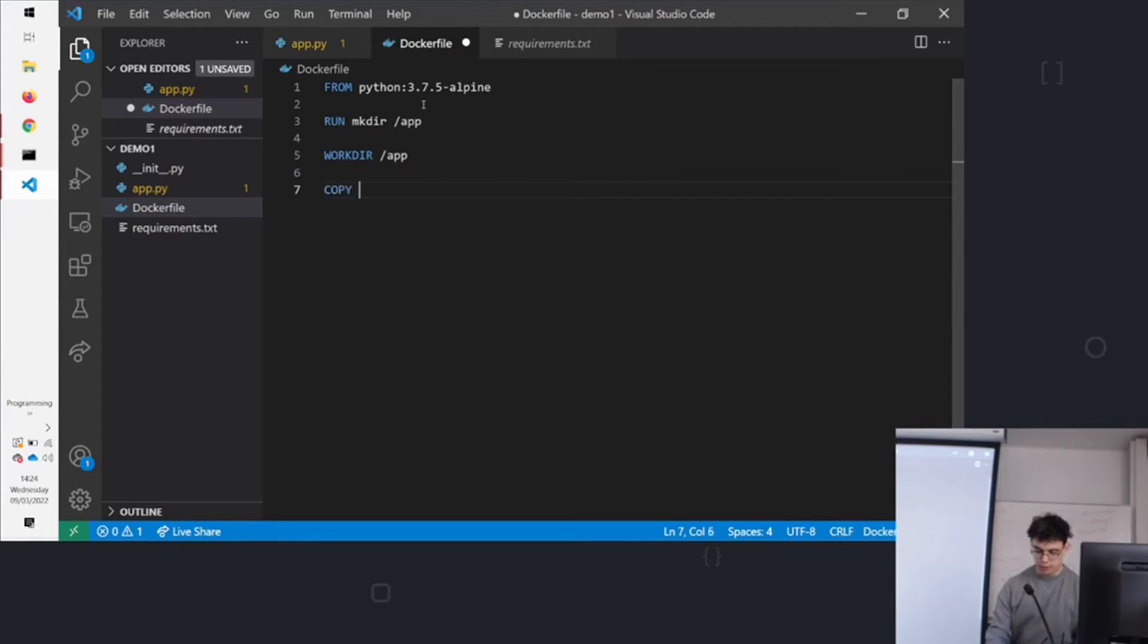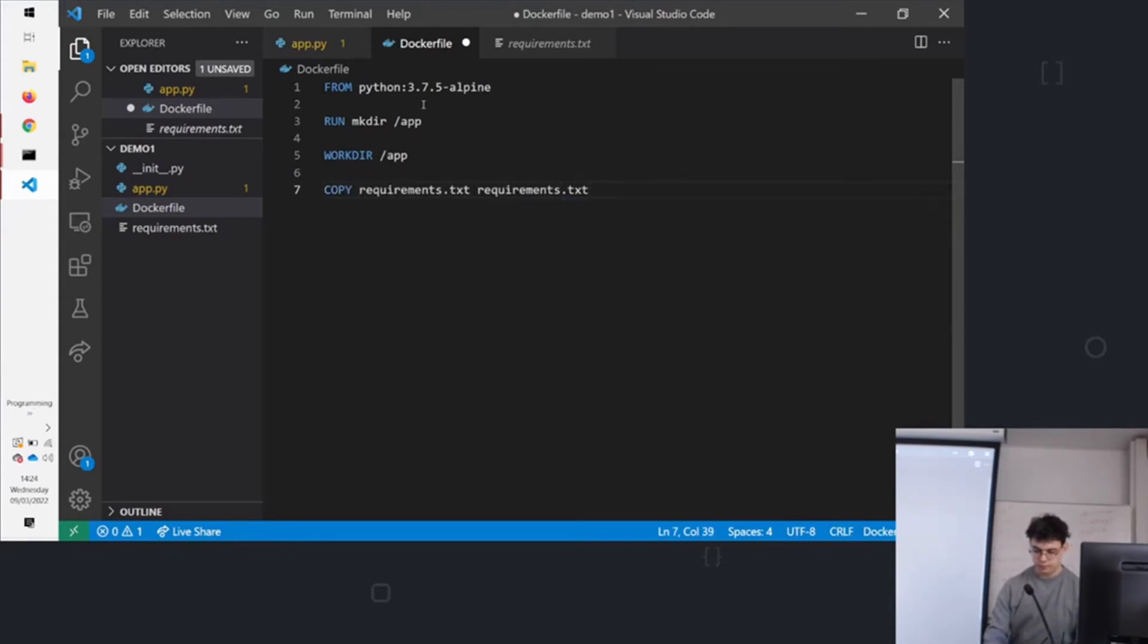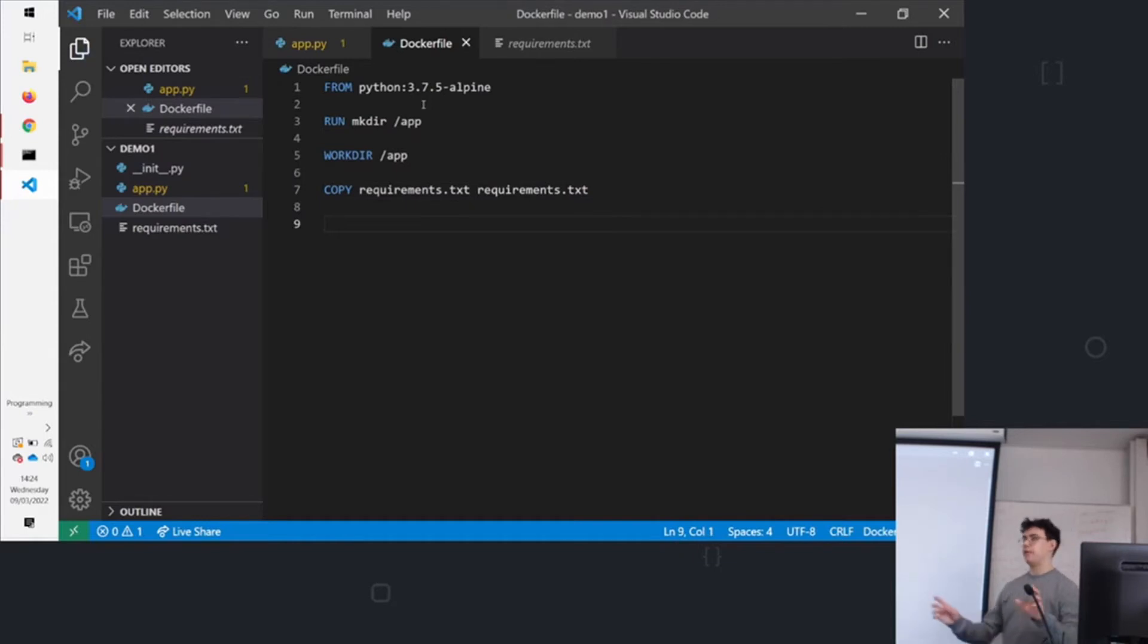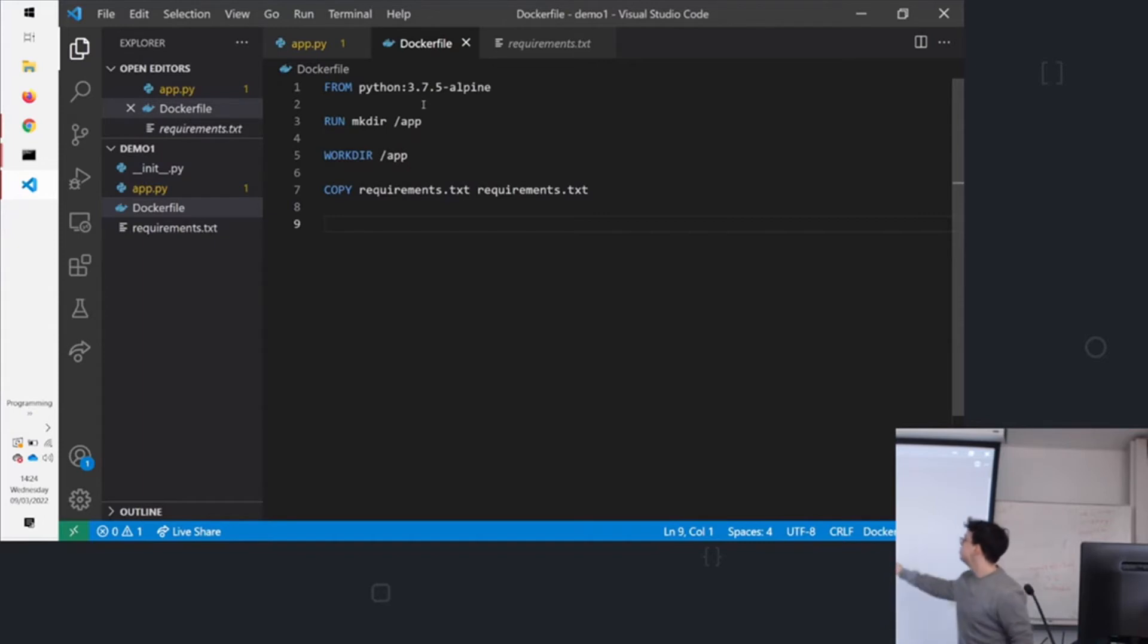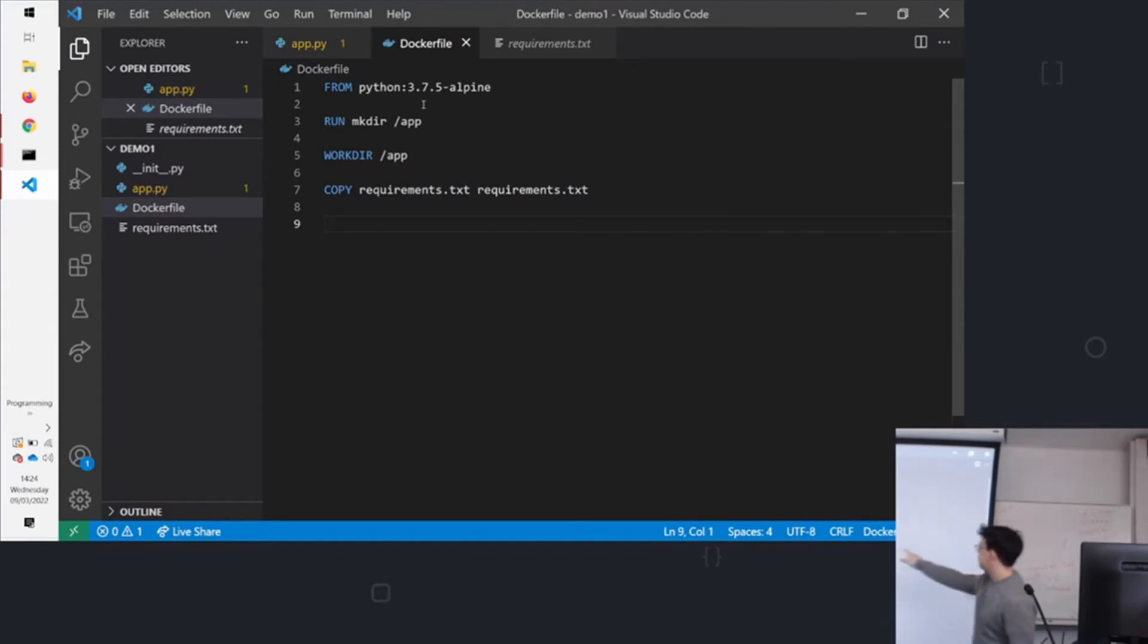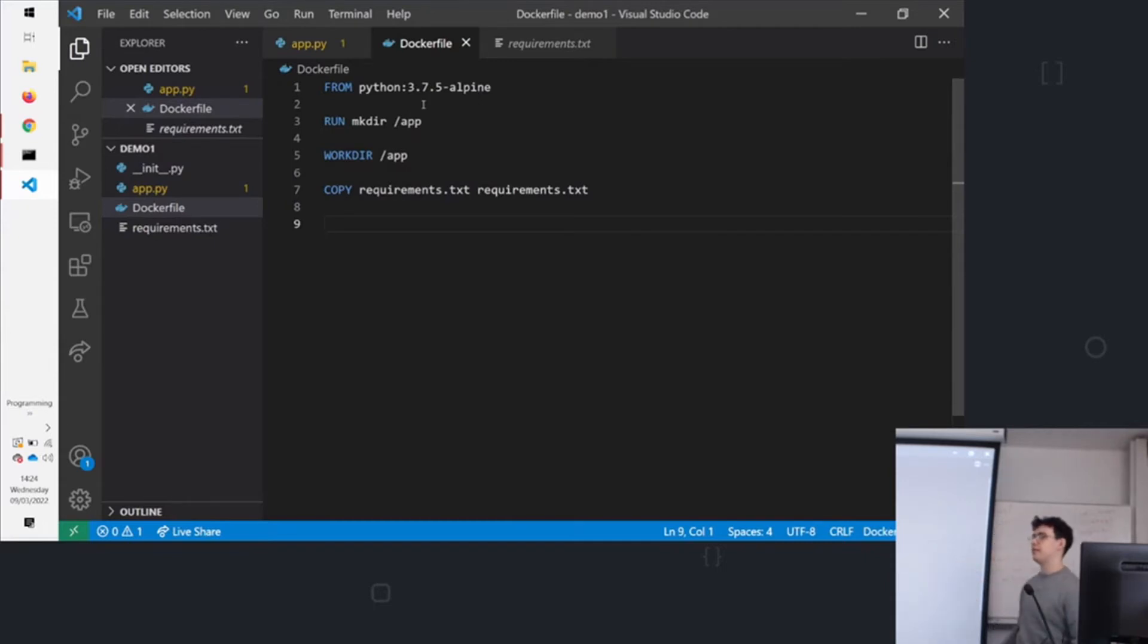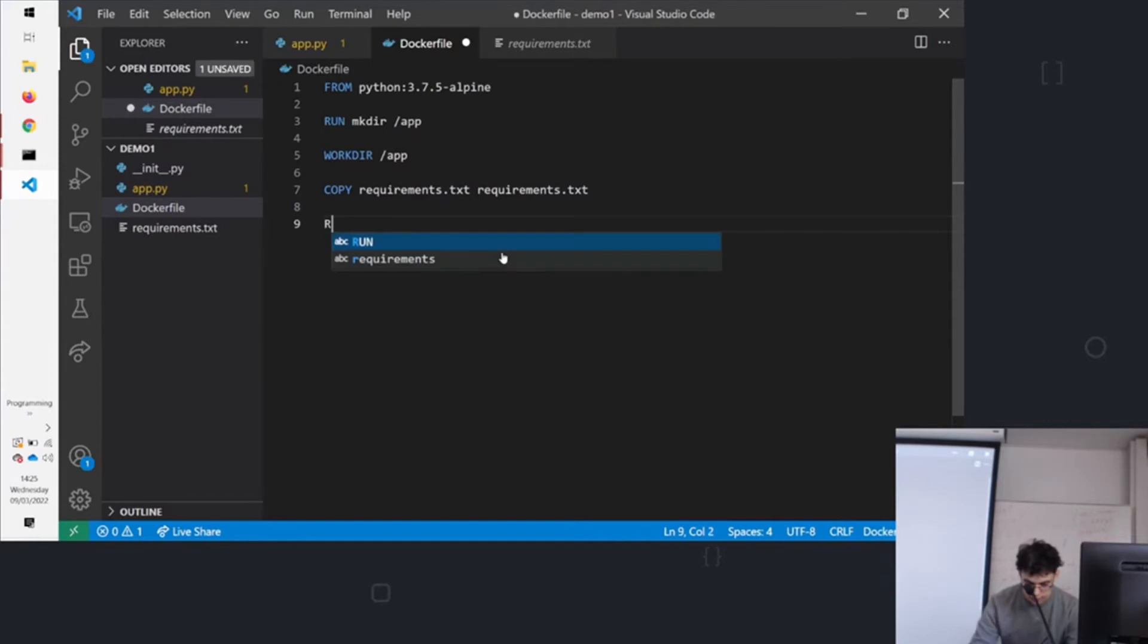Then we copy in requirements.txt. So copy is how you copy files from your local machine into the image. So here we're copying from requirements.txt on the left into /app/requirements.txt in our image.